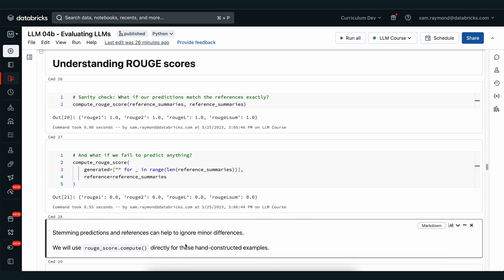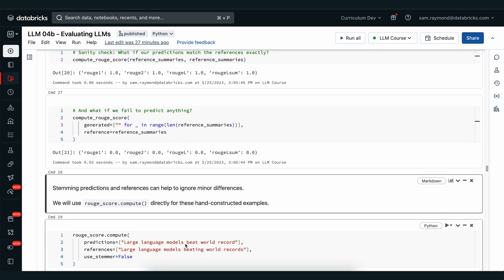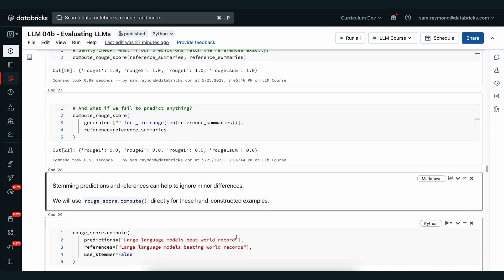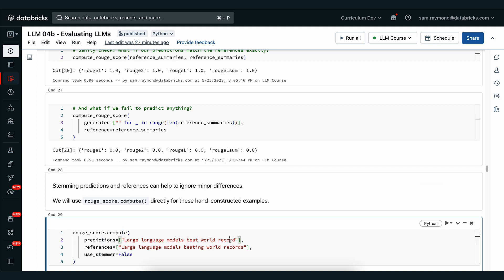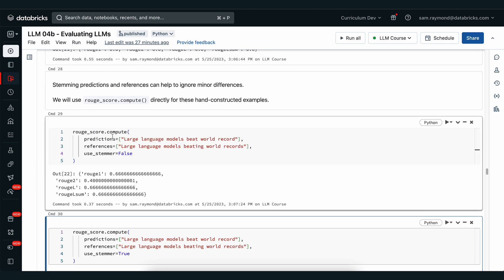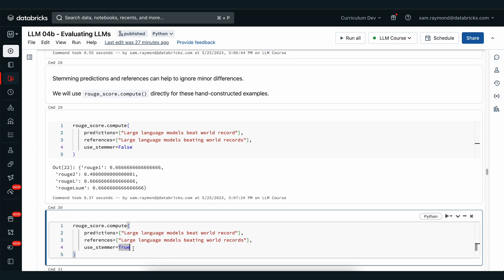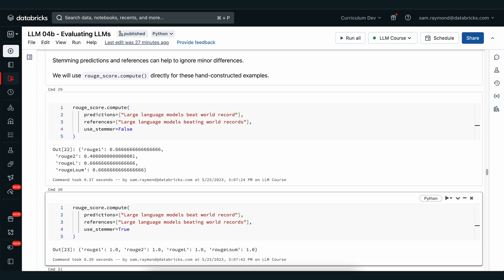Stemming looks at how we can ignore minor differences in words. Here we have 'large language models beat world record' and 'large language models beating world records.' There are minor differences — 'beat' and 'beating', 'record' and 'records'. If we set useStemmer equal to false, we get Rouge1 at 67% and Rouge2 at 40%. If we turn stemming on and ignore those differences, assuming they mean the same thing, we get perfect scores. It's up to you whether or not you agree with these two being so different or so similar — that's part of the art that still exists in large language modeling.